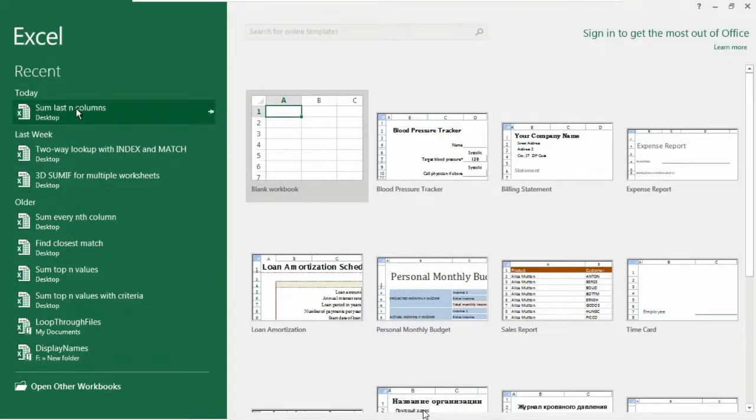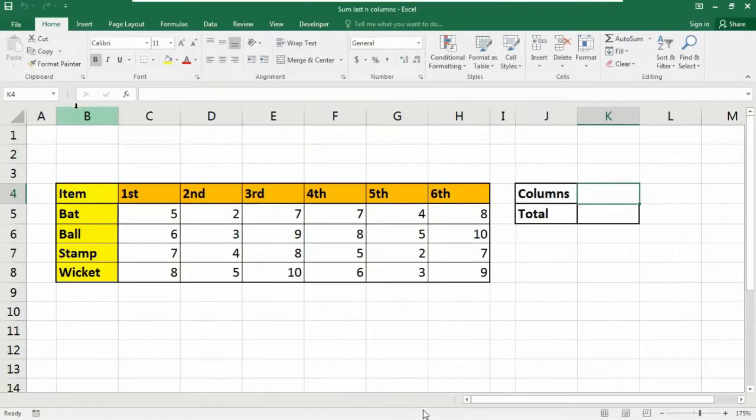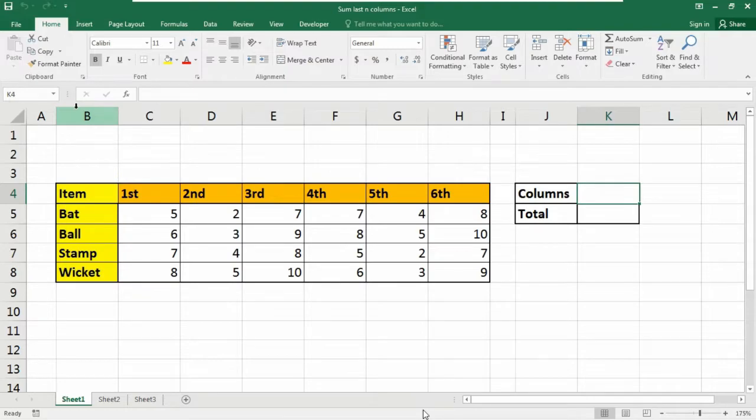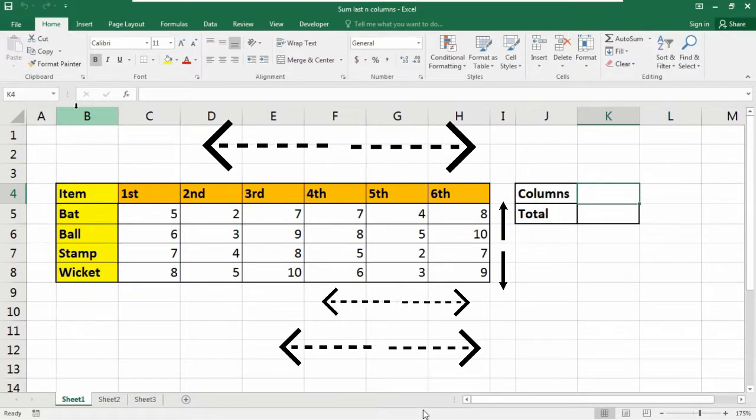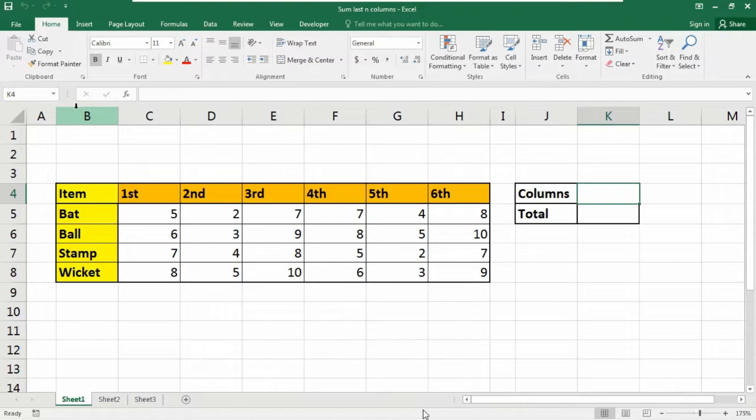If you want to sum the last n columns, for example, last three columns or last four columns or last five columns in a table of data,